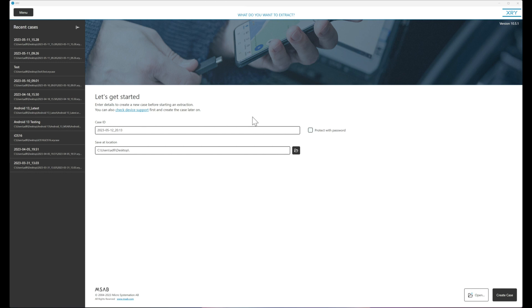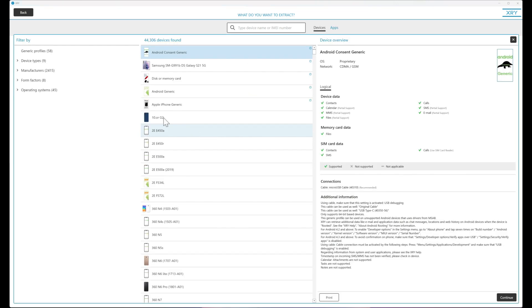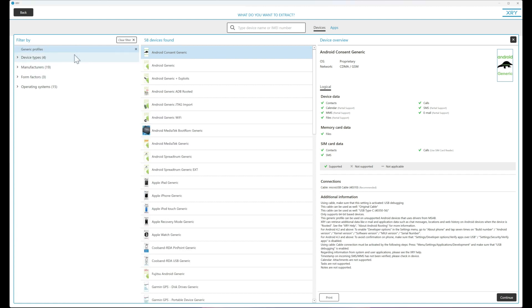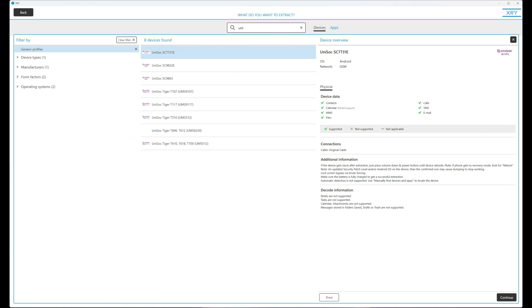Let's take a look and see what chipsets are supported. We can go to 'Manually Find Devices and Apps' and here we want to go to generic profiles. Those of you who have been using our MTK exploits are going to be very familiar with this area. Once we're in generic, we just type 'Unisoc' and now we can see a list of the supported chipsets.